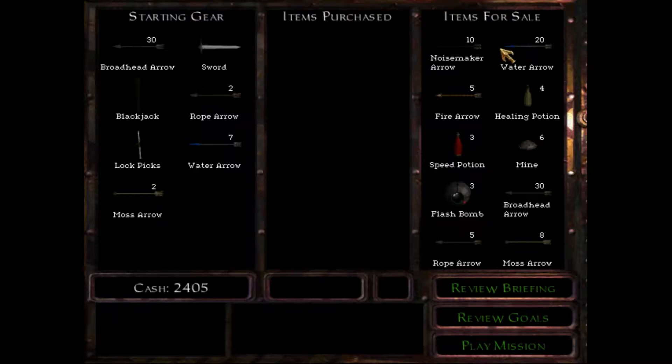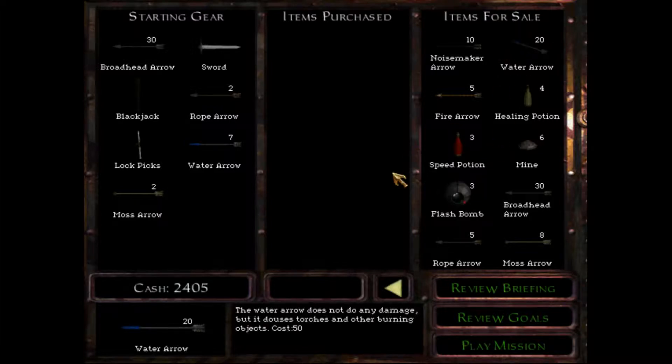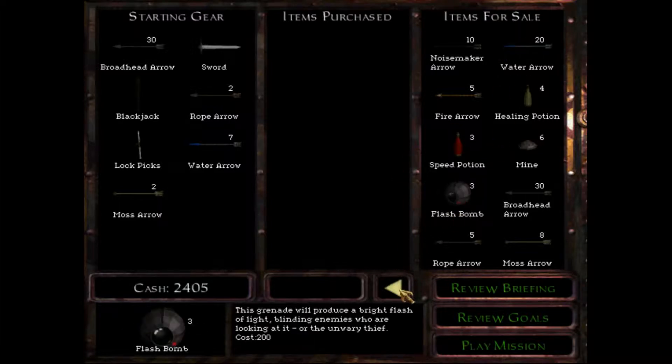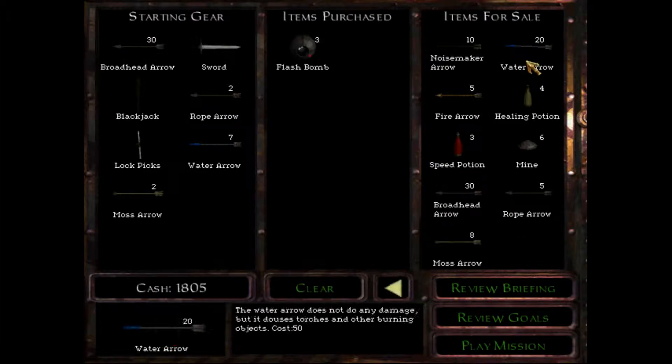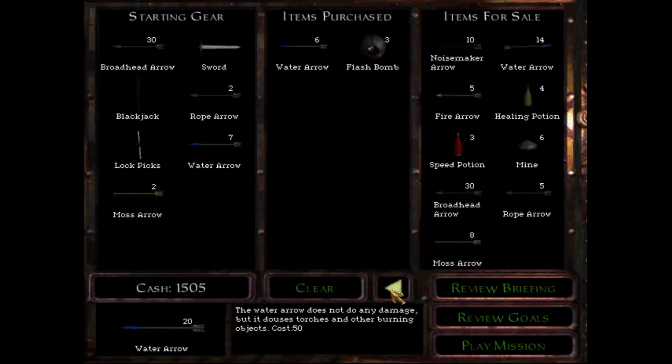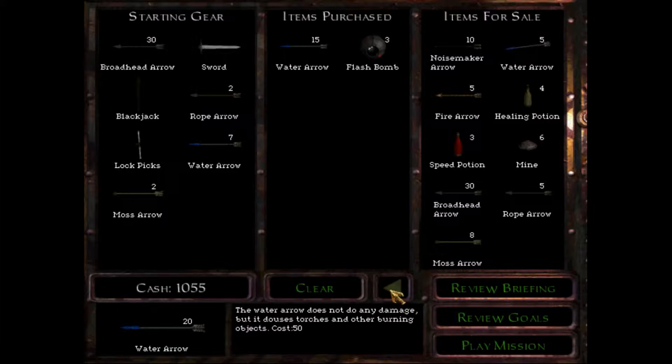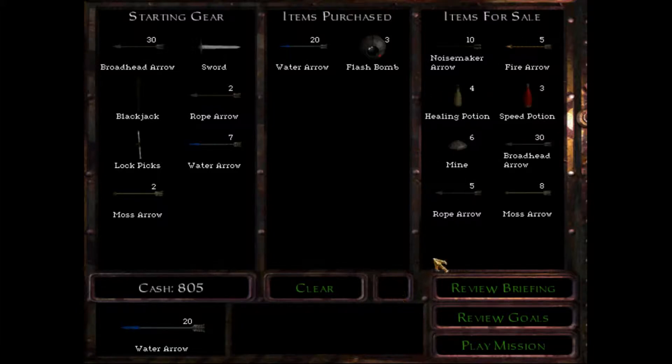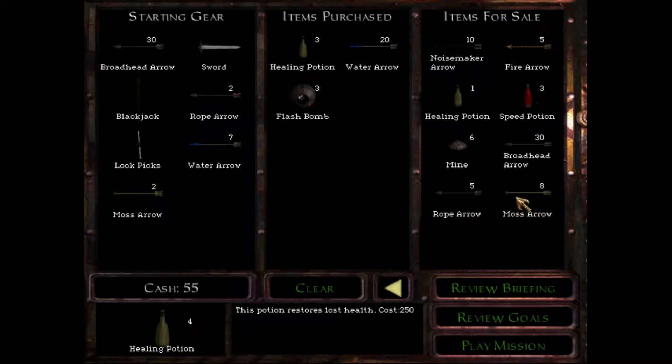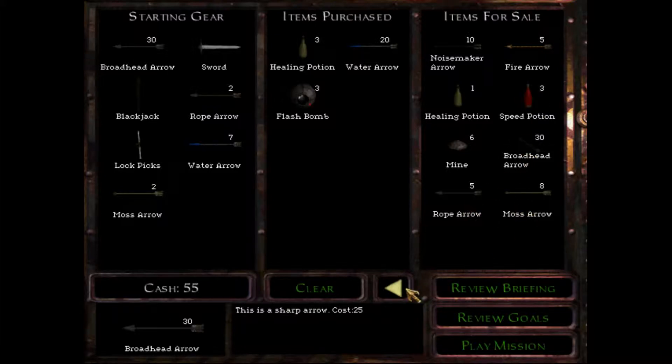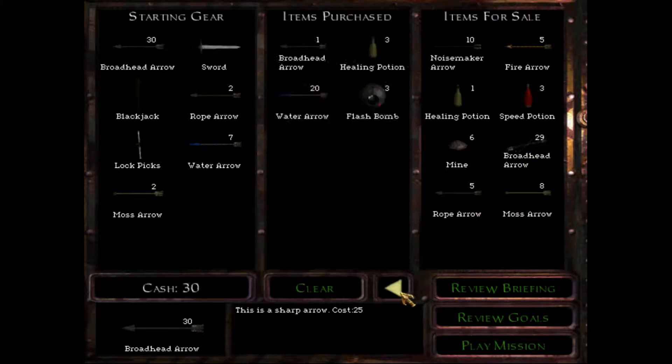Hey, welcome back. We're gonna do mission five now, which is called Lord Randall's Vase. I'm gonna buy all the water arrows I can get and maybe some healing potions just in case. I have a tendency to get really hurt in this level.